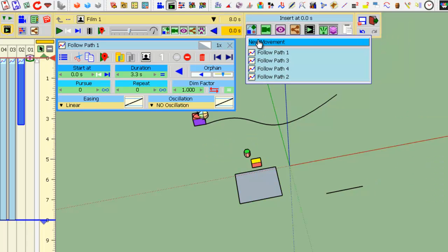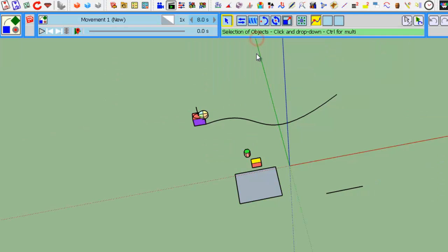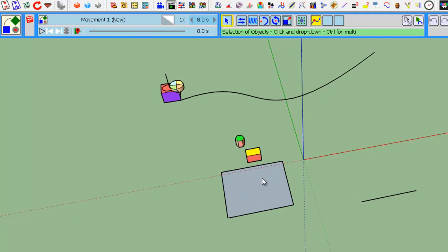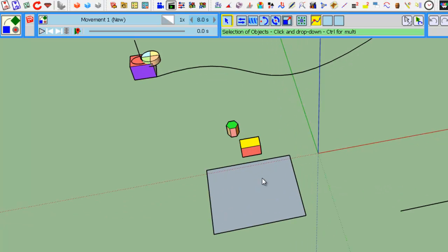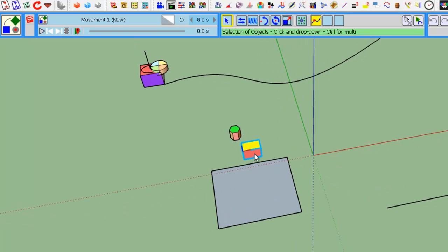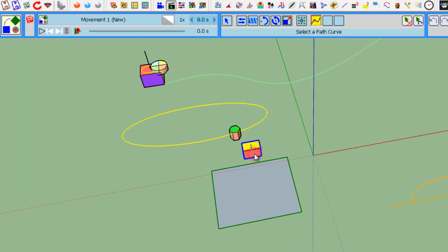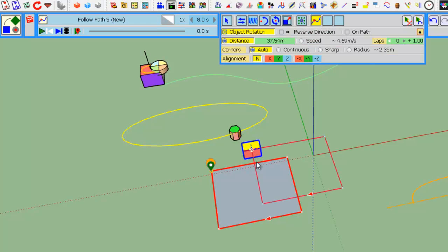Let's create a new movement. Select this object and we'll take this curve. Let's put it on a path.